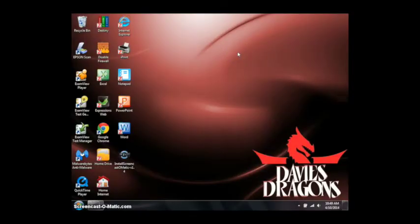Hello boys and girls. This screencast is going to show you how to shut down your computer at the end of the day.